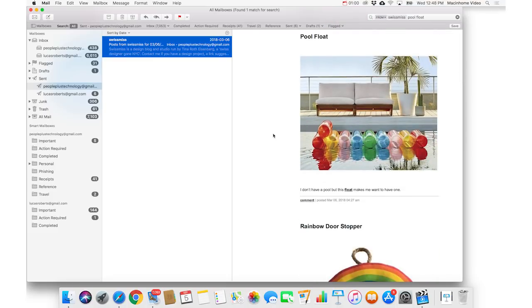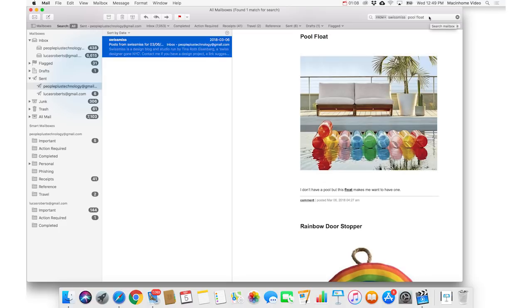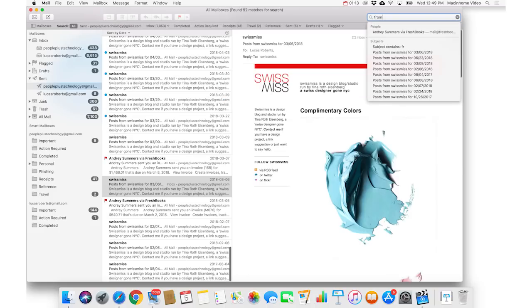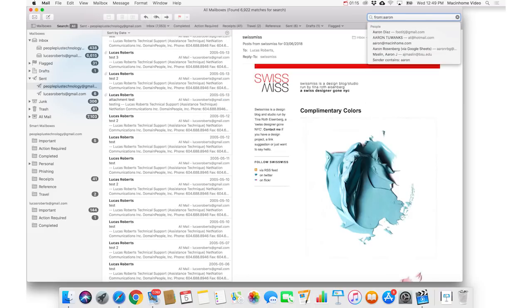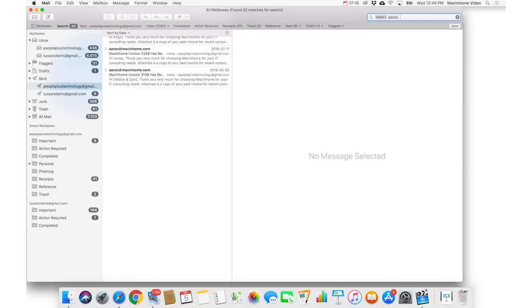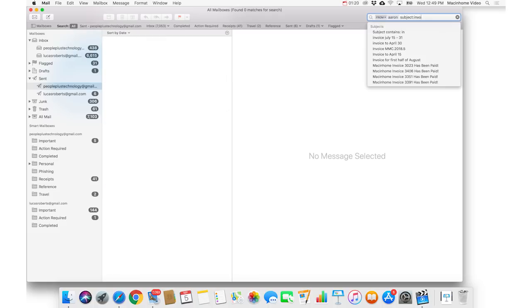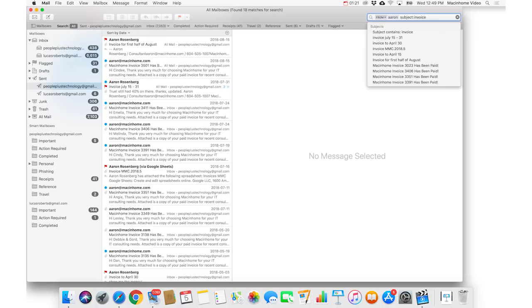Let's say that you want to find an invoice that you got from an awesome Mac in Home consultant sometime in July. You would go up to the search box, and you would type from colon Aaron, and press return, and then you type subject colon invoice, and press return.